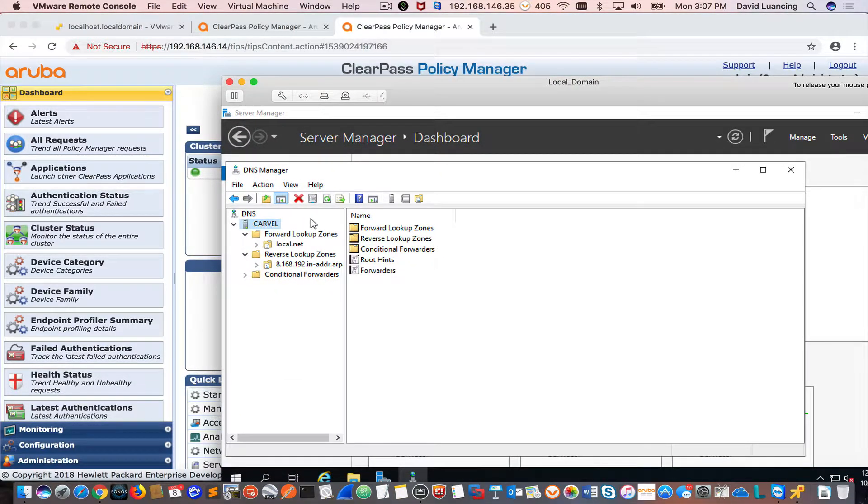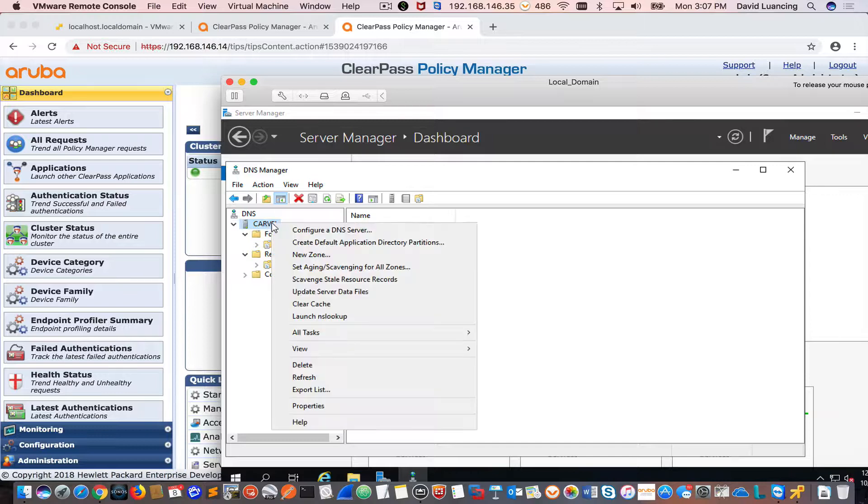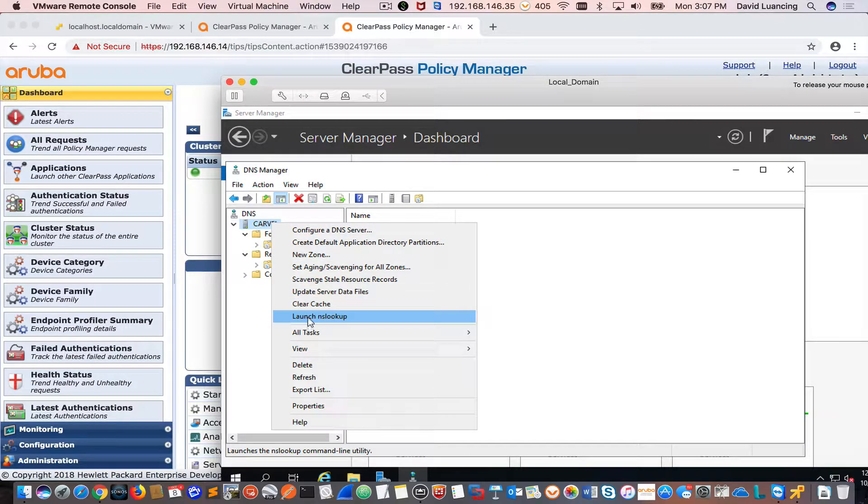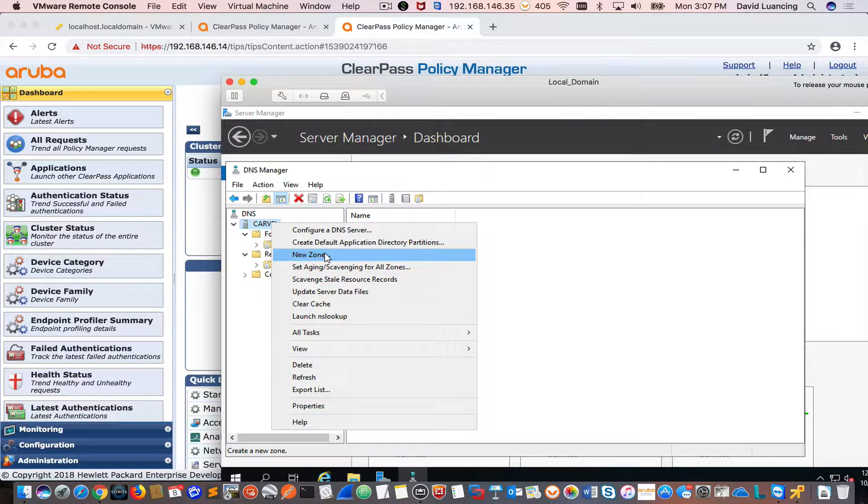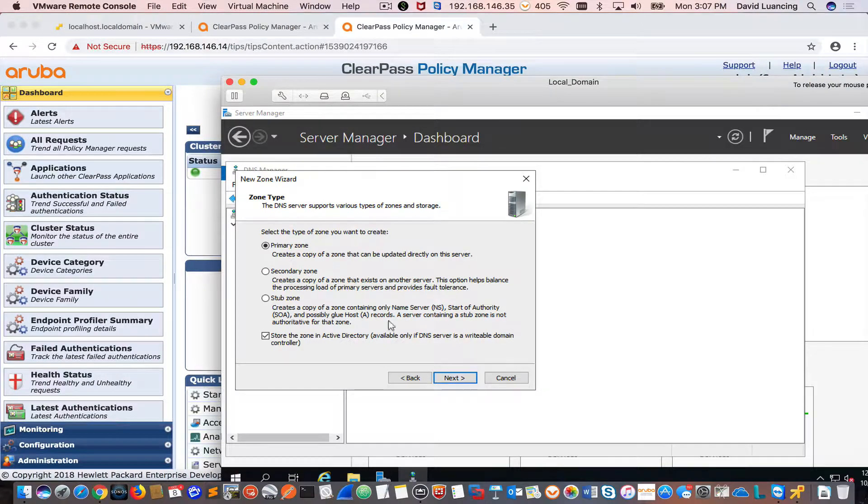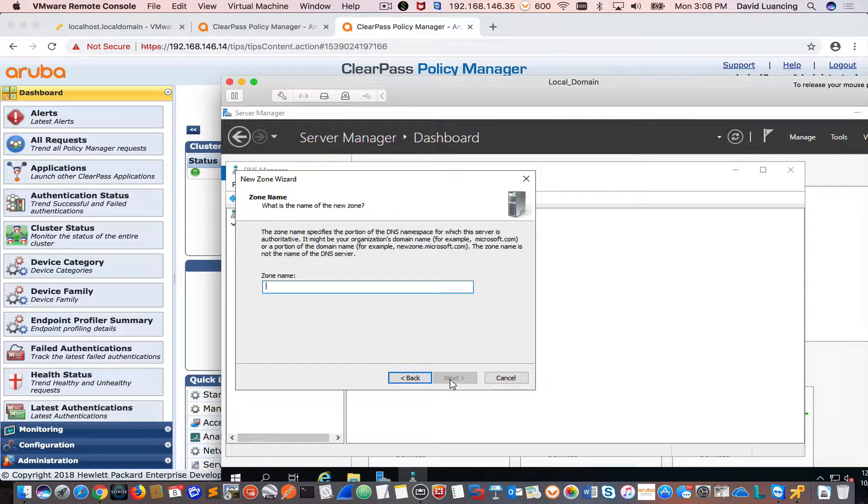The first thing I'm going to do is click on my server. My server name happens to be Carvel here. I'm going to right mouse click and do new zone. I'm going to make it a primary zone. I'm not going to store it in active directory. I'm going to click next. It's going to be a forward lookup zone.